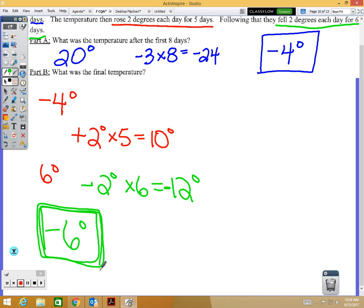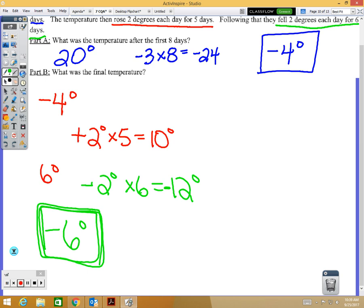The challenge with this two-point problem is that if you don't get part A right, it's very hard to get part B right.